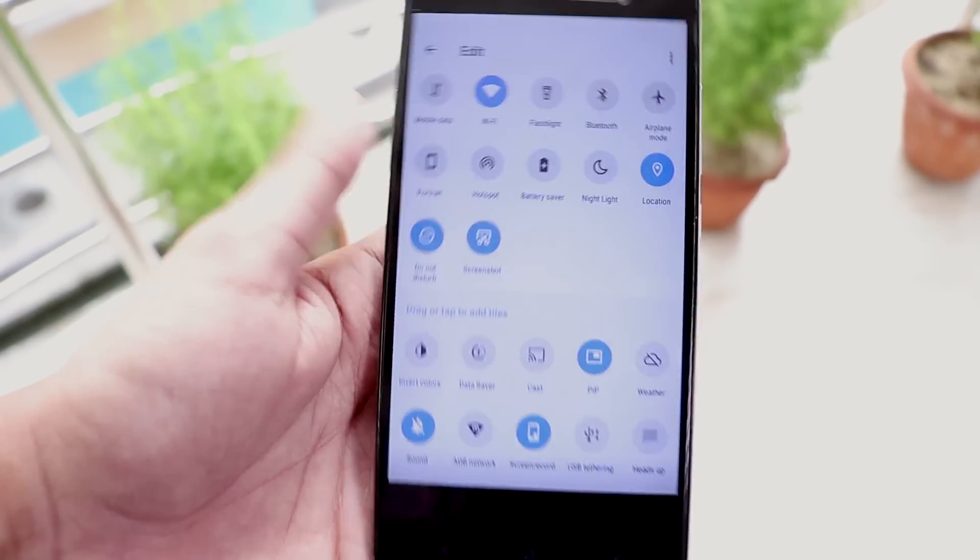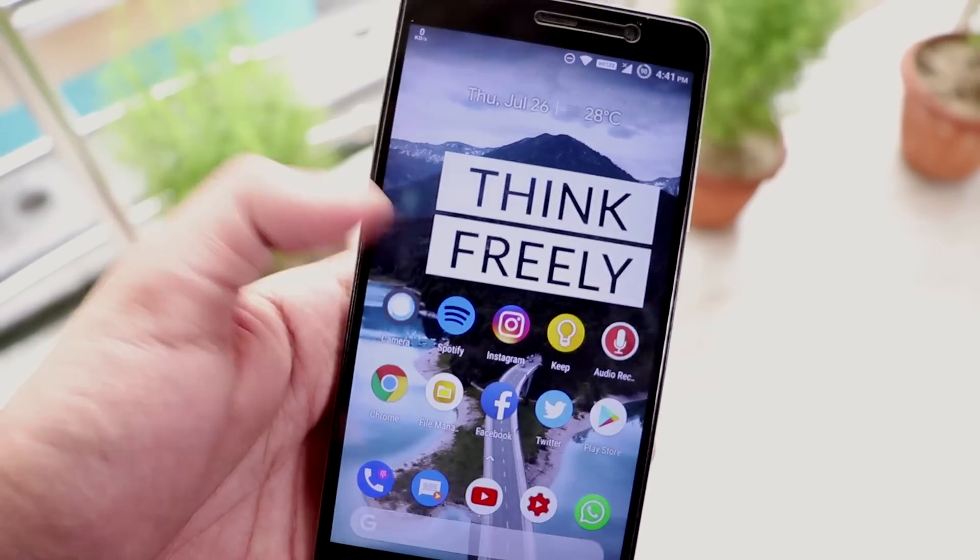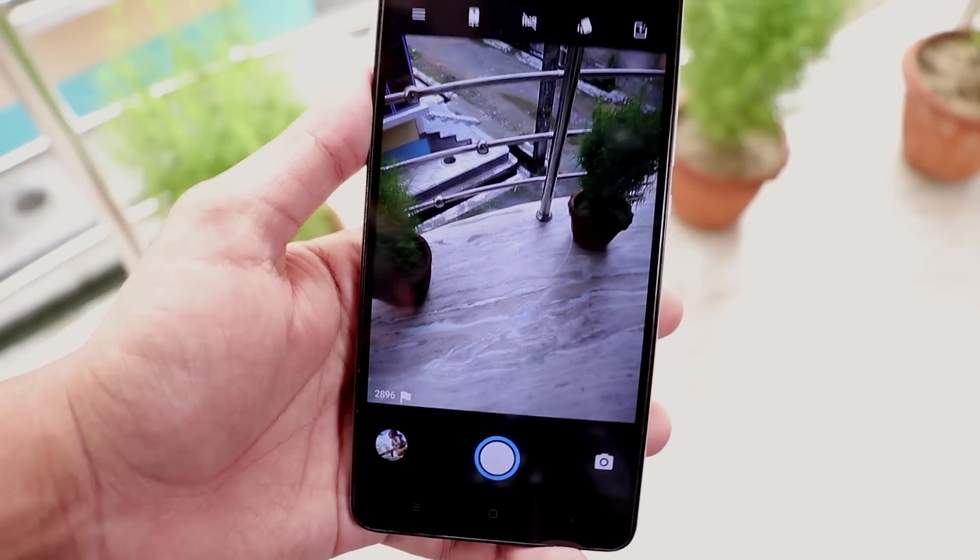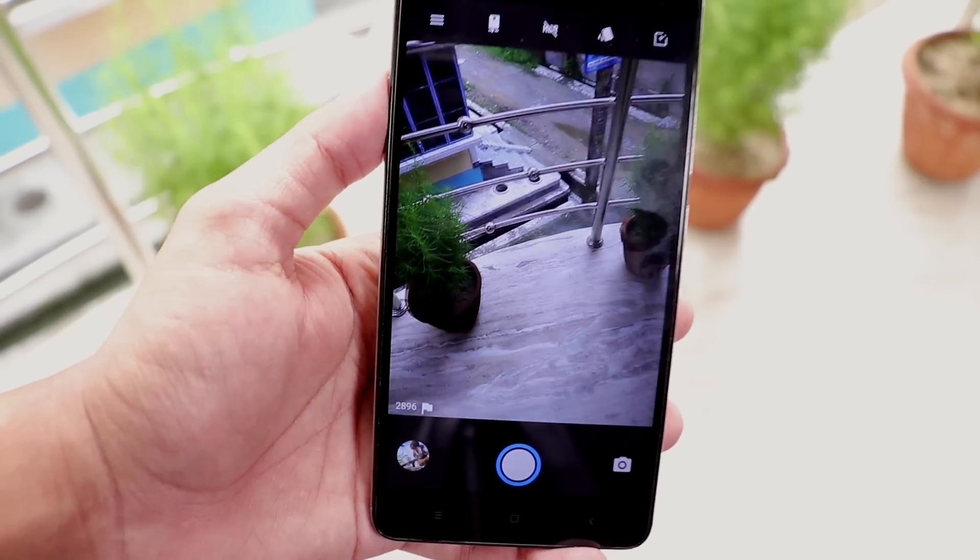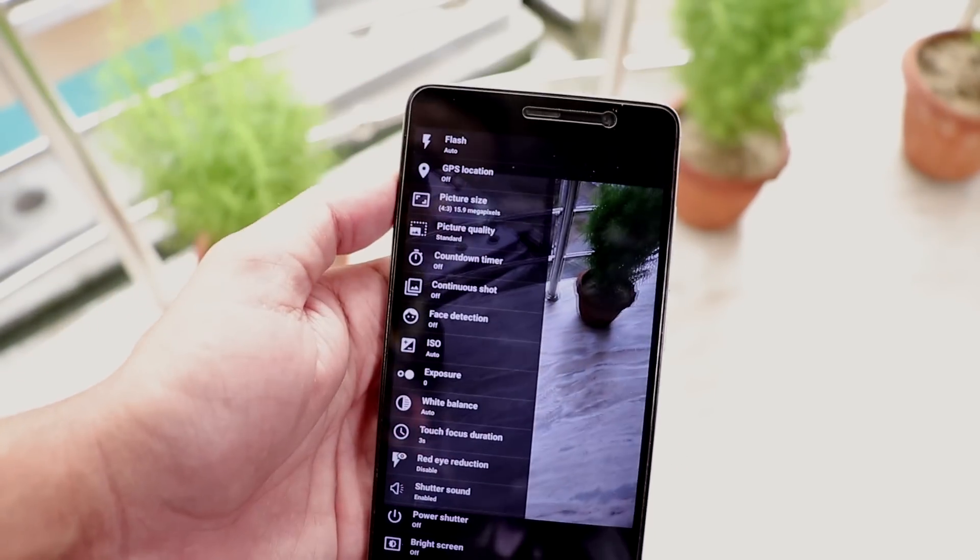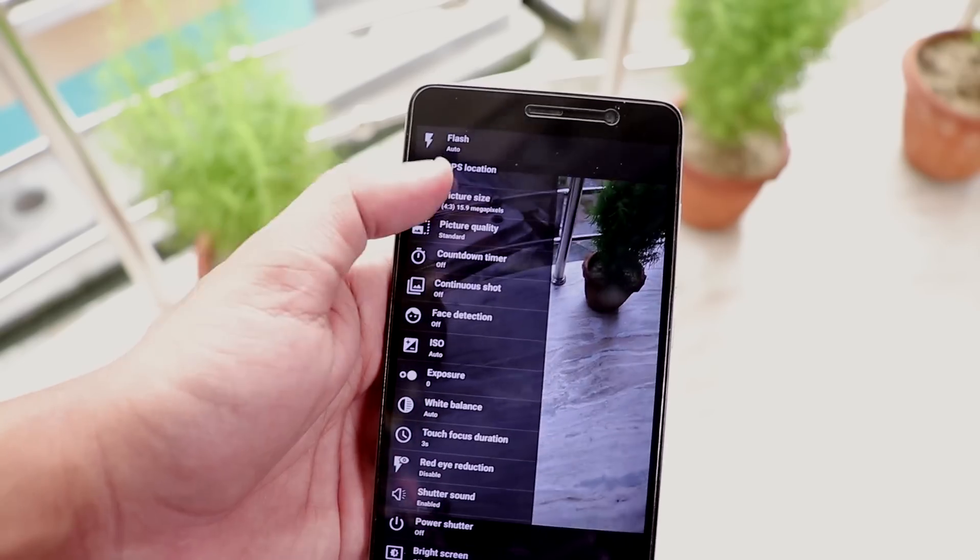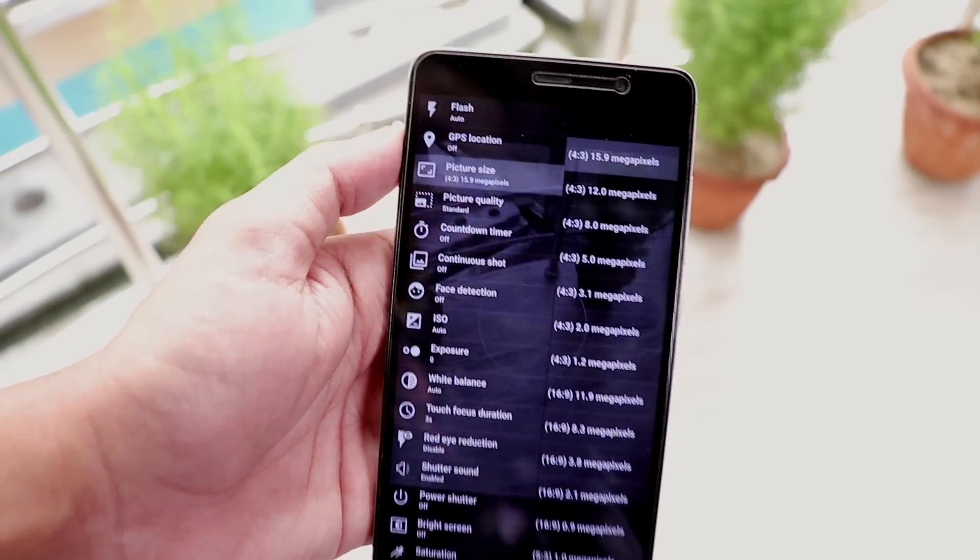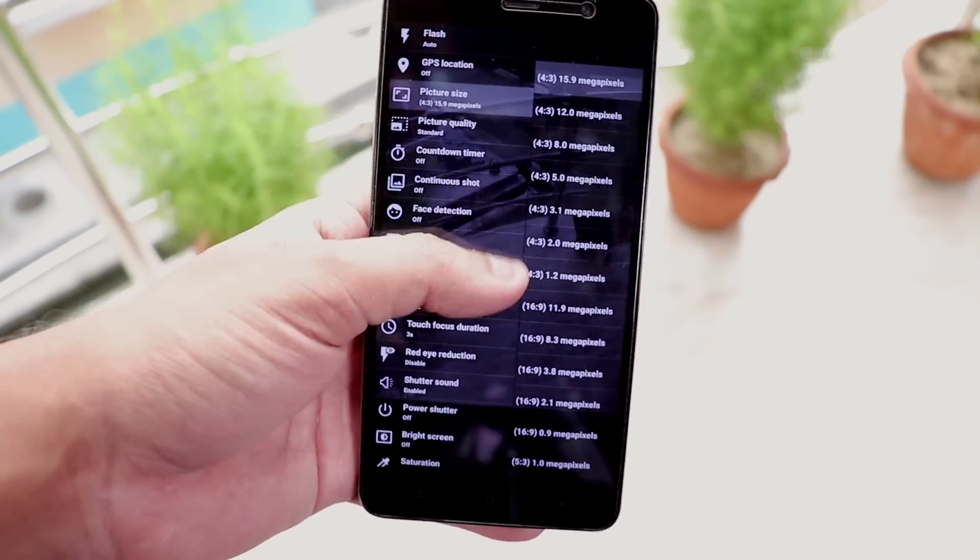And the stock camera app up here is the Snapdragon camera app which is fine for taking normal pictures and working super fine here. And if you want portrait mode you can definitely install GCam mod 5.